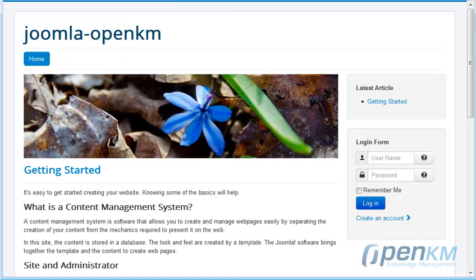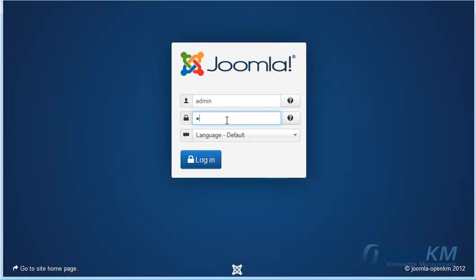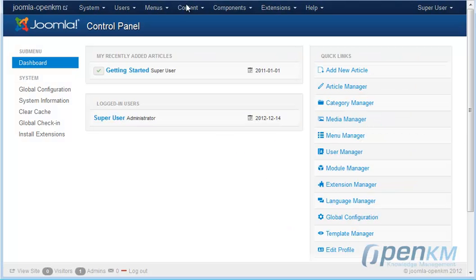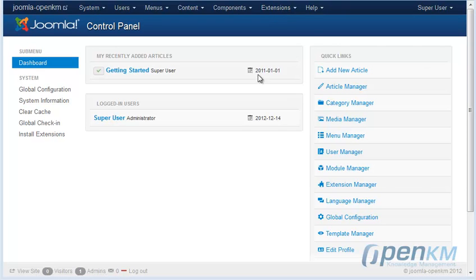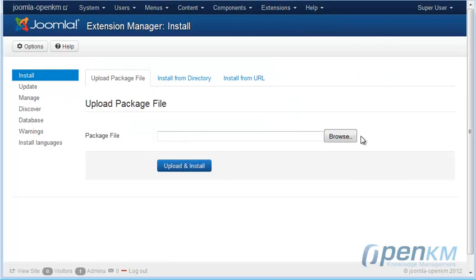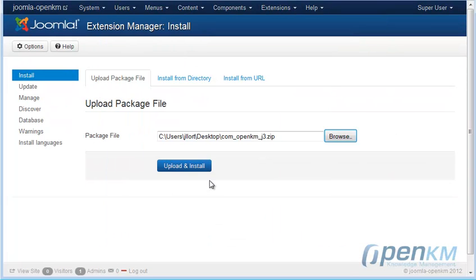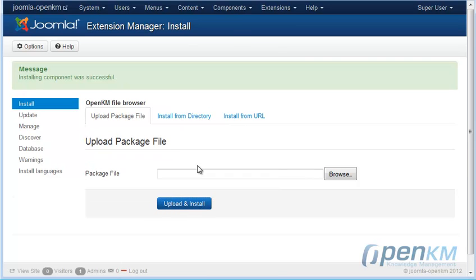We go to Joomla's admin. From there, we install OpenKM's extension. Once installed, a new installation option will appear in the components.